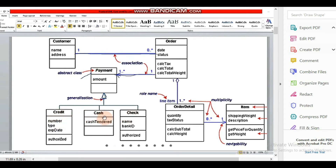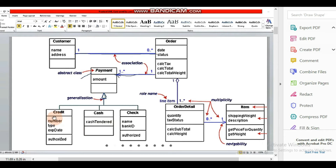We have a generalization. We said that payment is of three kinds. One is credit, one is cash, and one is check. These are three subclasses connected to a superclass parent class. Generalization is a kind of inheritance. These three classes point towards the superclass payment.